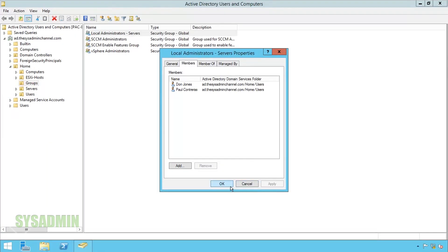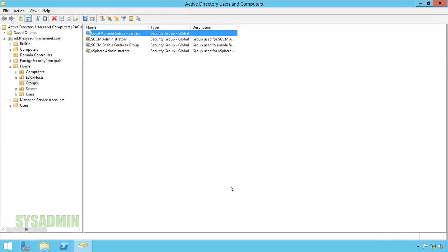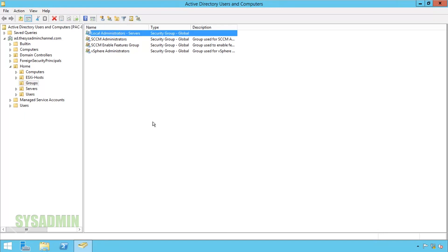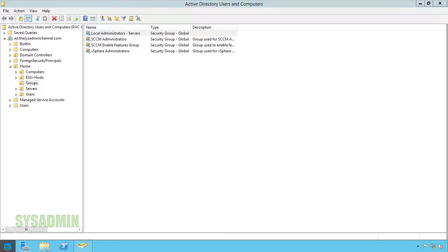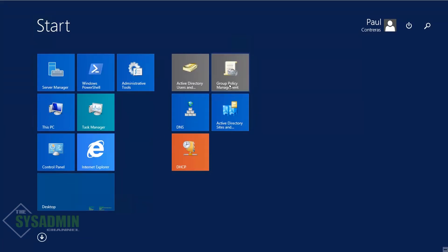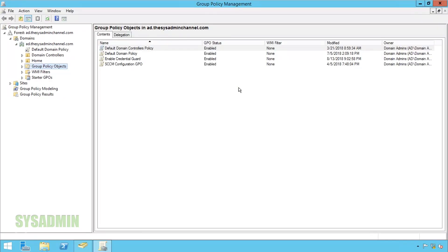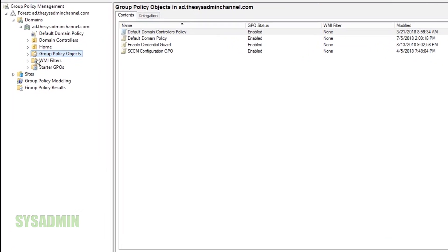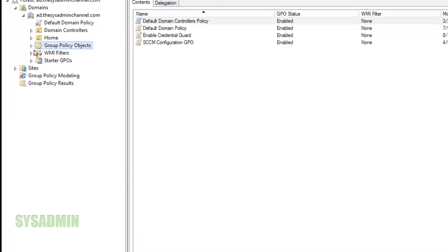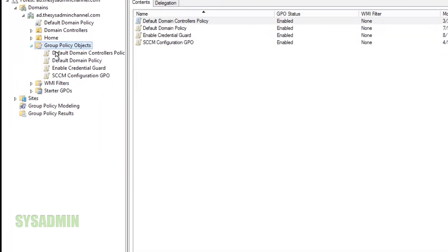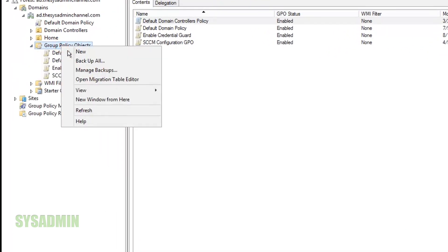We're good here we can click OK to that and the next thing we're going to want to do is open up group policy management console so we can actually create and configure the GPO. Here I am in group policy objects and from here we can right-click and select new to create a new GPO.